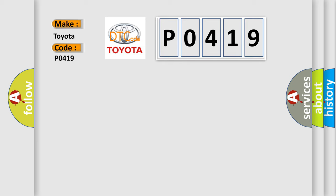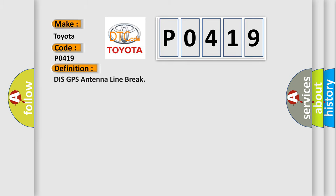The basic definition is GPS Antenna Line Break. And now this is a short description of this DTC code.